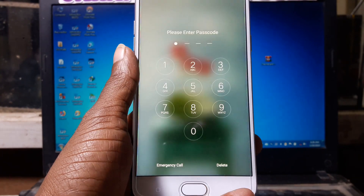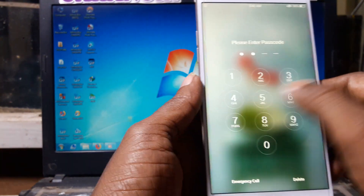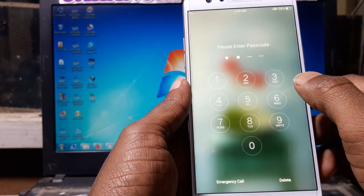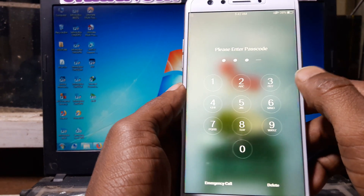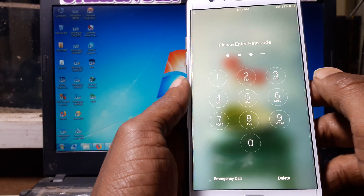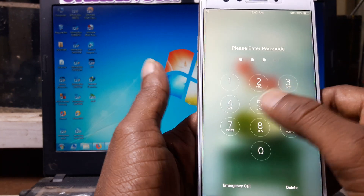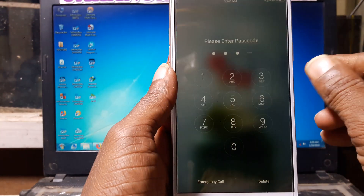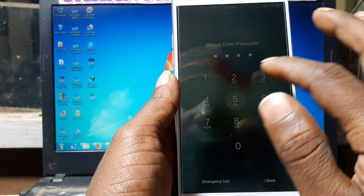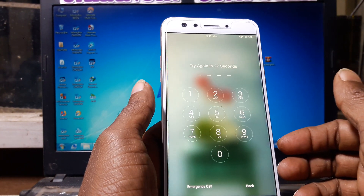Hey, what's up guys, welcome back to my channel. In this video I am going to show you how we can remove password or pattern lock from Oppo F3 easily without any software box and without flashing. If you have not subscribed to my channel then please do subscribe and share this video with your friends.